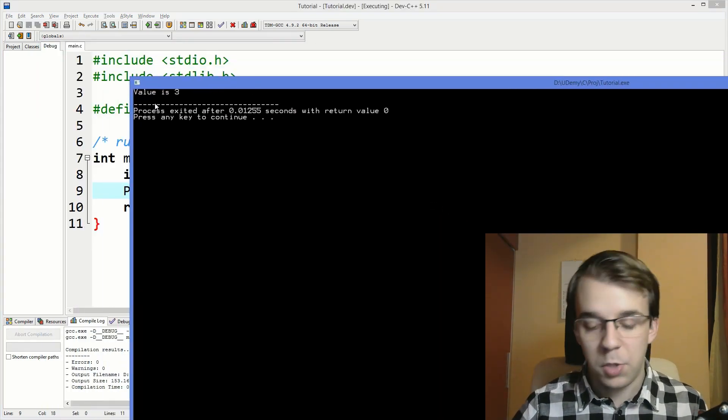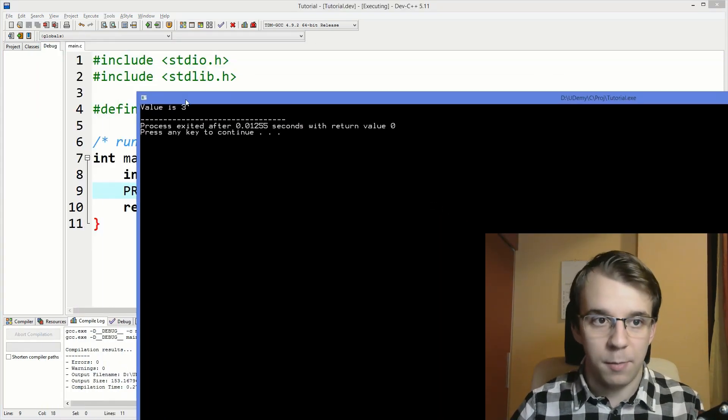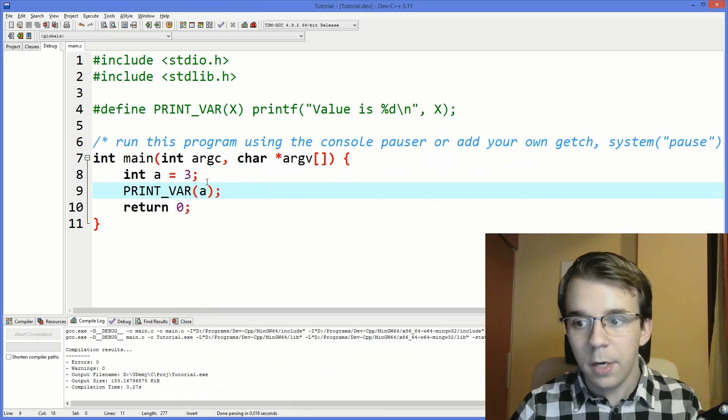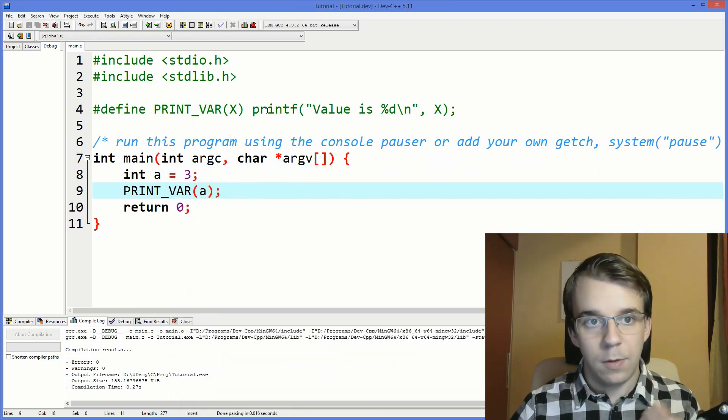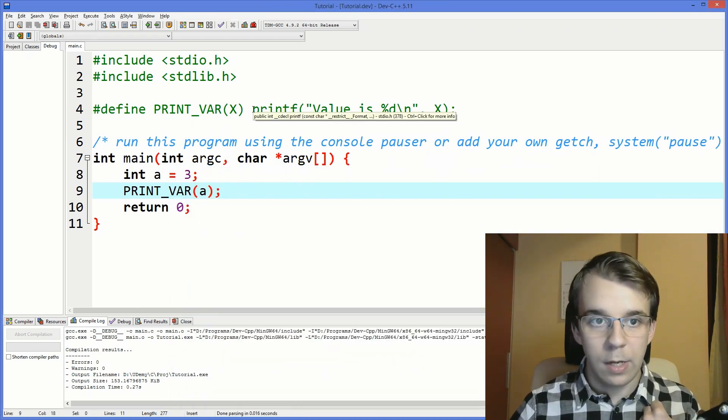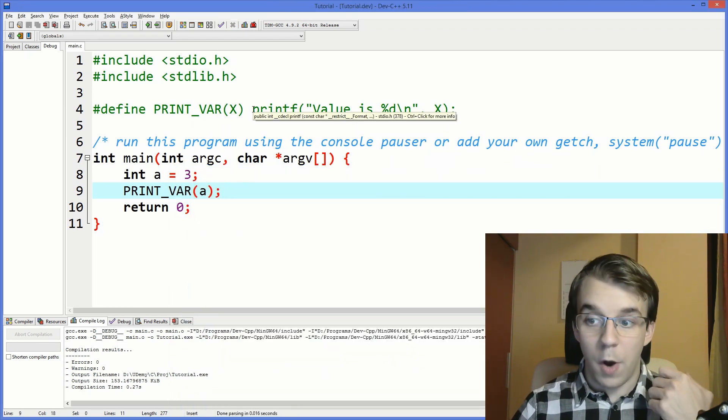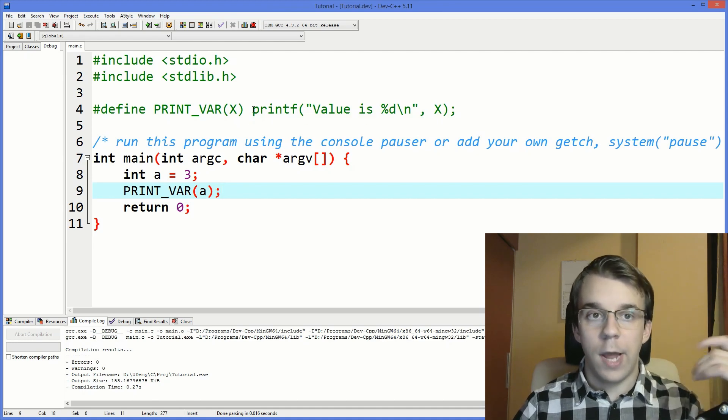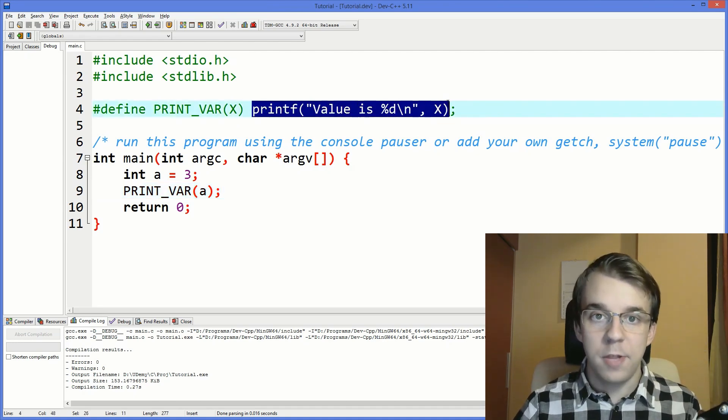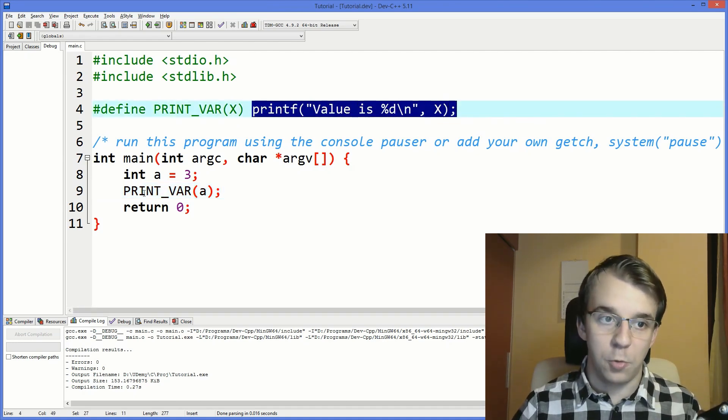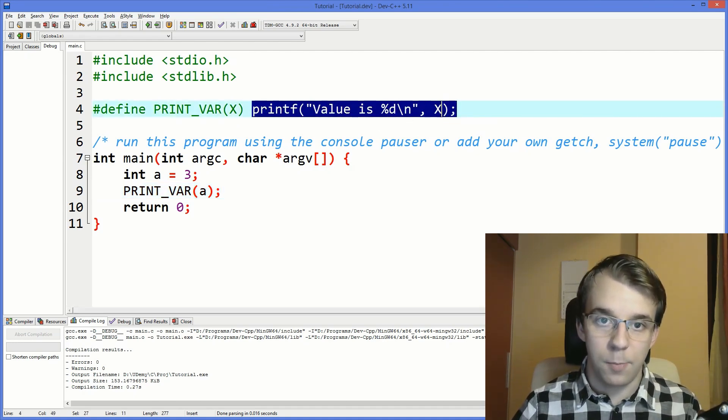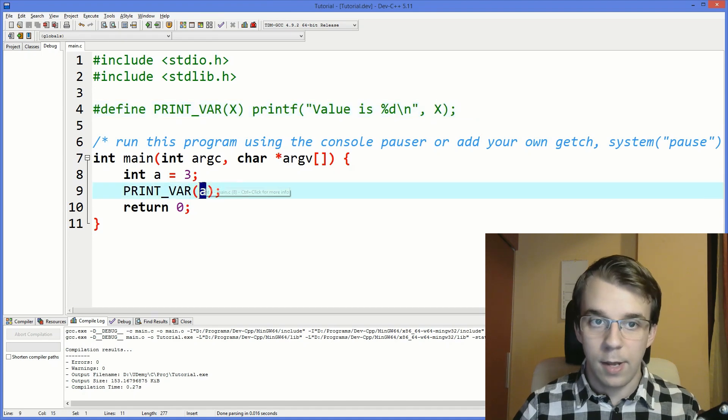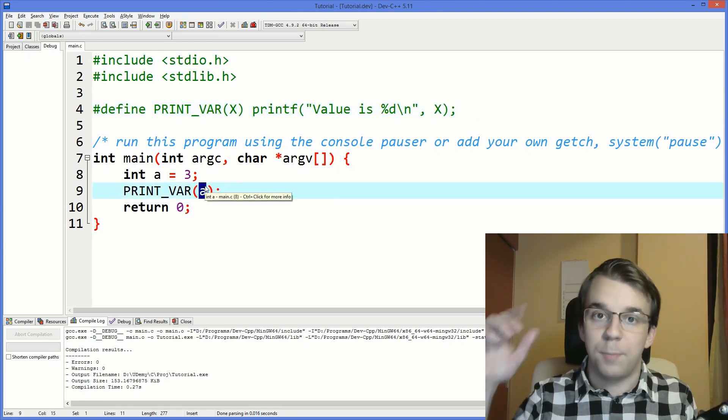If I try to run this you'll notice that we get value is 3 which is the expected result. Basically what happened here is our preprocessor actually copied printf over to here and replaced x with an a, and what do you know we get printf value is percent d and then comma a, simple enough.